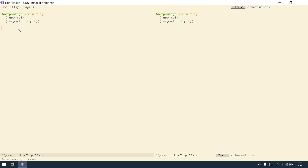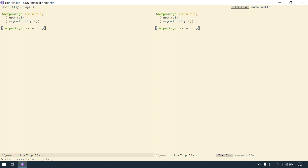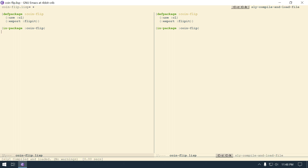Although it's stealing some real estate at the top. And then we need to go in-package, and then coin-flip-dash-flip, flip, click, click. And then I'm going to save my file, Ctrl X Ctrl S. And I'm going to hit Ctrl C, Ctrl K to compile the whole file - save the file first, I'm going to hit Y for yes. And then Ctrl C, Ctrl K again - it won't bug me because it's already saved.